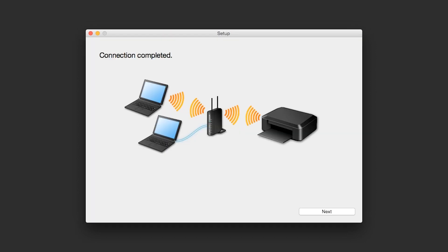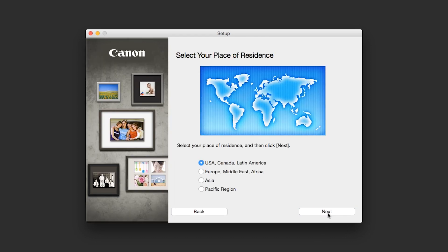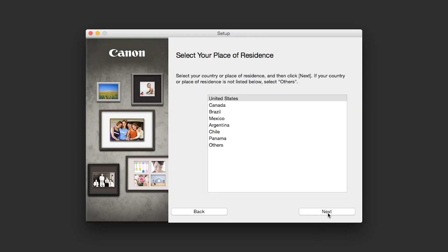When you see the connection completed screen, click Next. Select your place of residence and click Next.